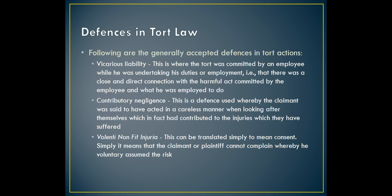Then you have volenti non fit injuria — simply meaning consent. The plaintiff cannot complain where he voluntarily assumed the risk. The common example given is: if you've gone to a party and somebody offers to drive you back and you get into their car, you have voluntarily assumed all the normal risks that come with sitting in a car. If the driver then acted in a reasonable and careful manner and an accident still happened, you will not be able to sue the driver.